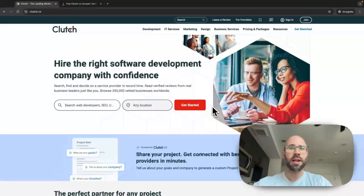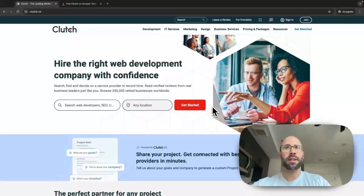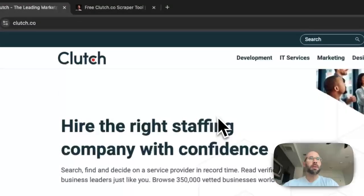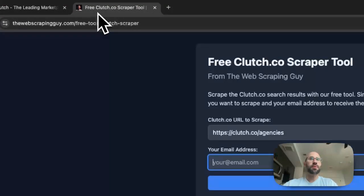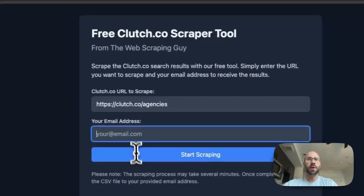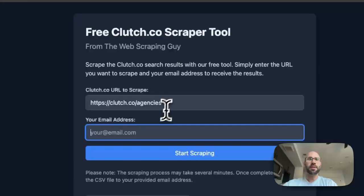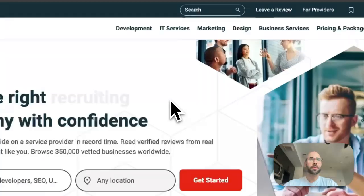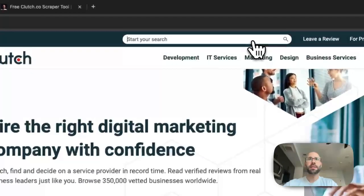Before I get into that, pick up my course if you want to learn web scraping yourself, how to get clients and how to scrape stuff like this. I also have a free tool to do it, so if you don't want to build it, if you're not interested in that, then you can just enter the URL.